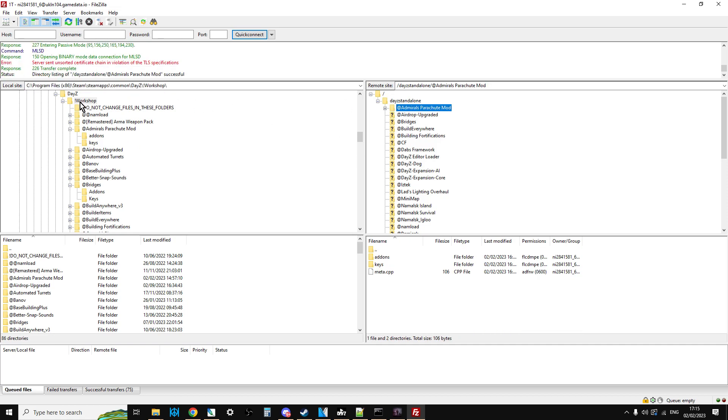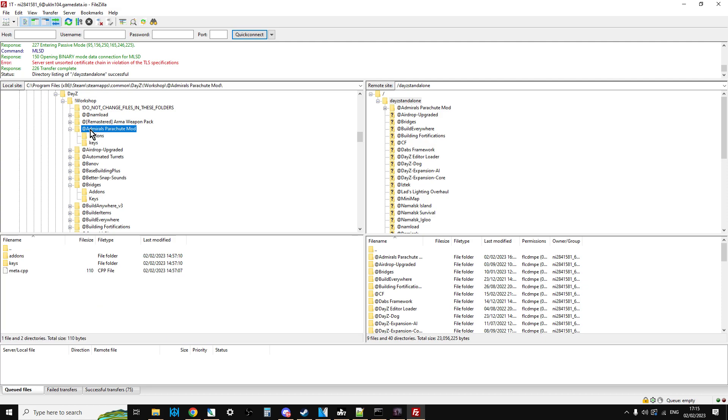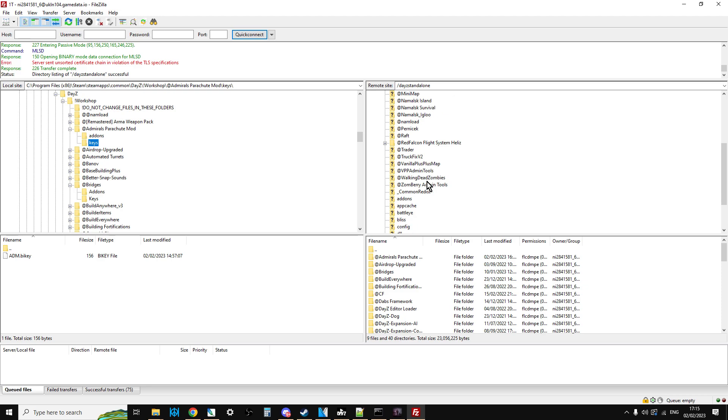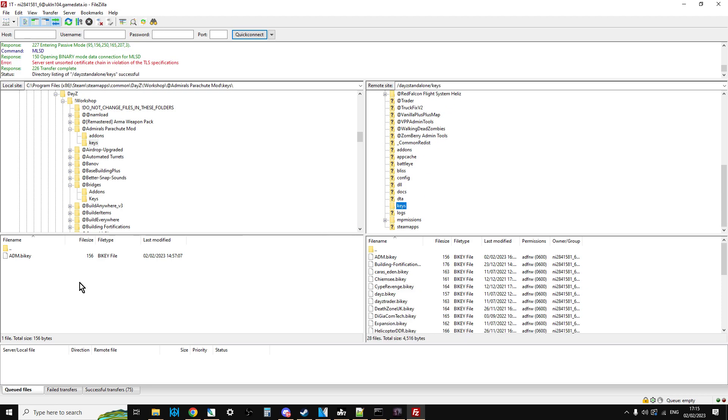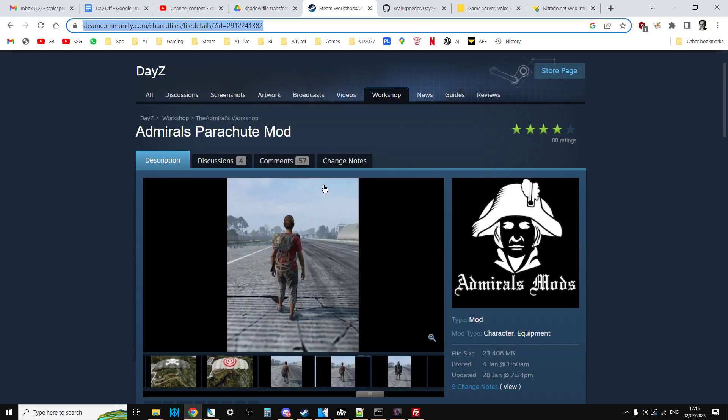Then open up your server, click on DayZ Standalone, scroll down to Admiral's Parachute Mod, right-click, Upload. That will upload it. Then you'll want to open up the keys folder in the mod, open up the keys folder on your server, and right-click, Upload that. So that's all the bits uploaded. Now we need to make sure we start the server with the right mods.